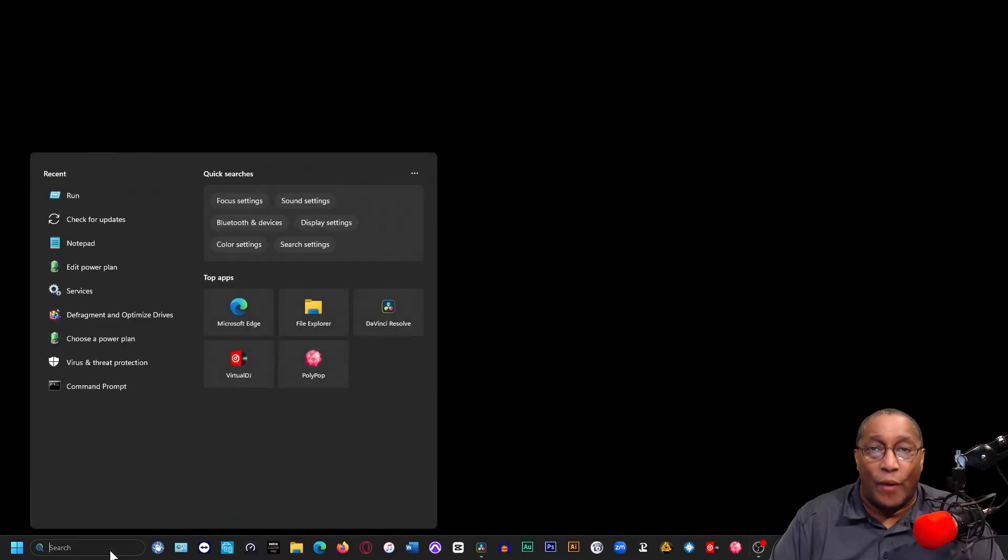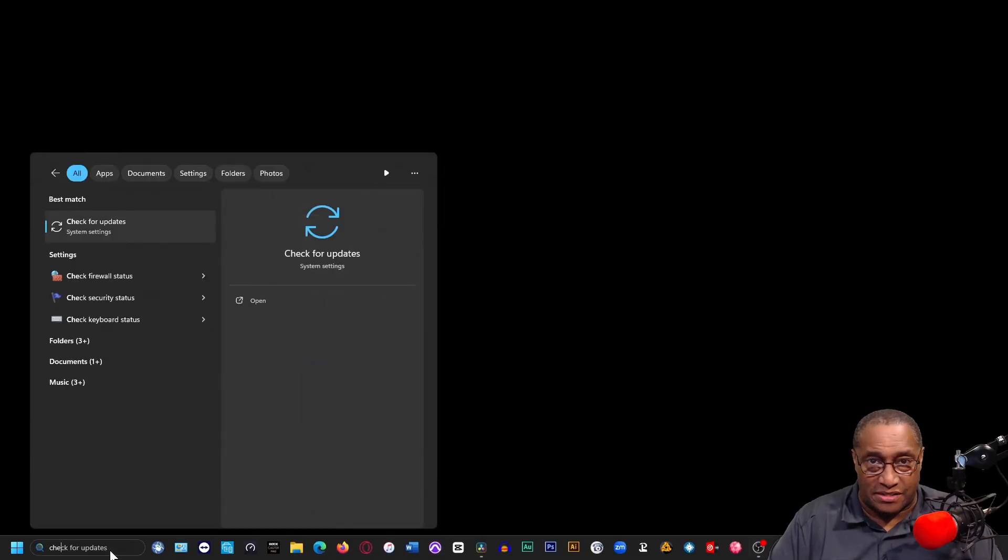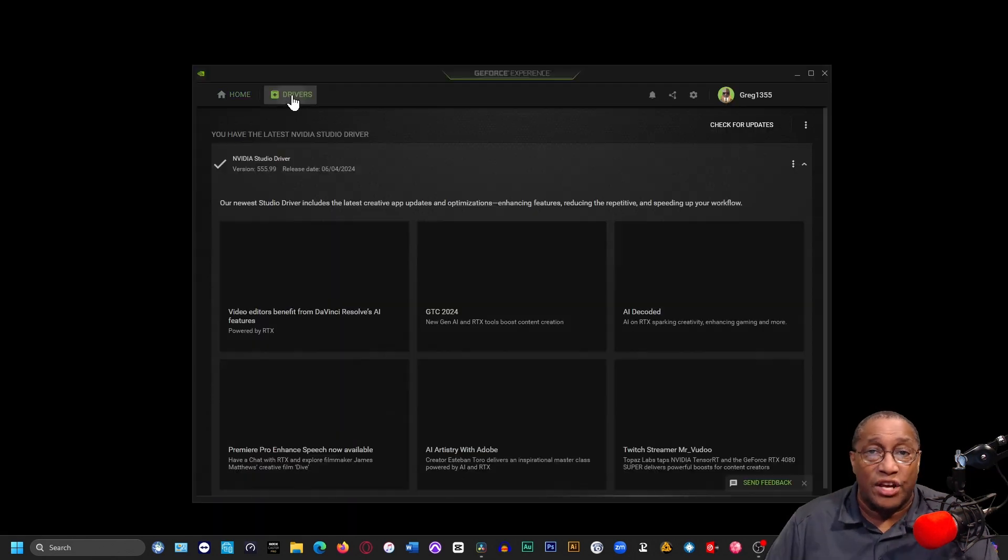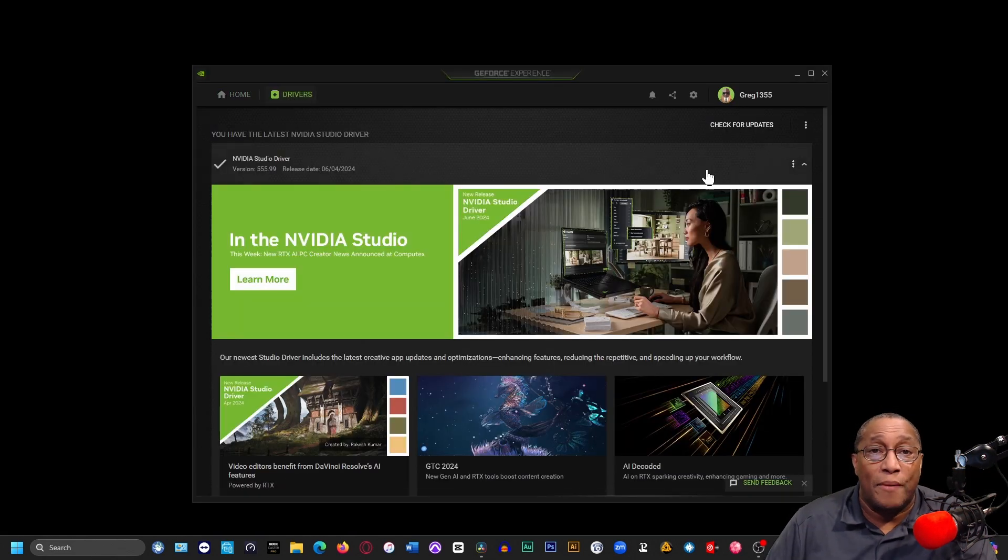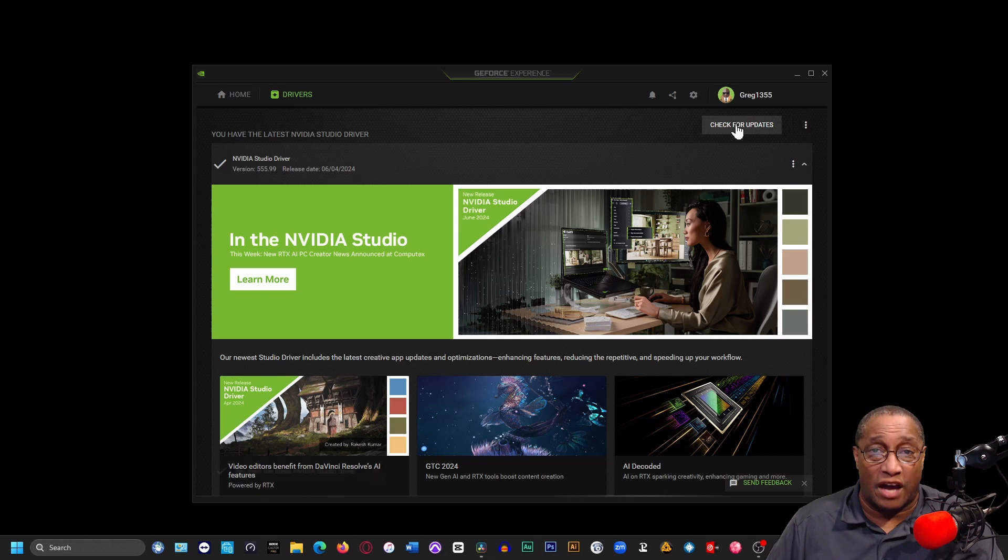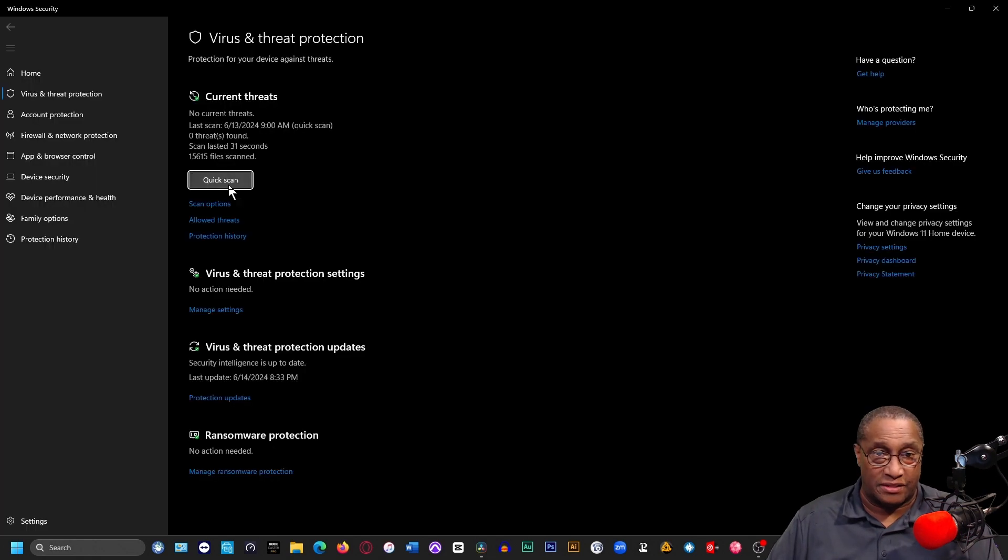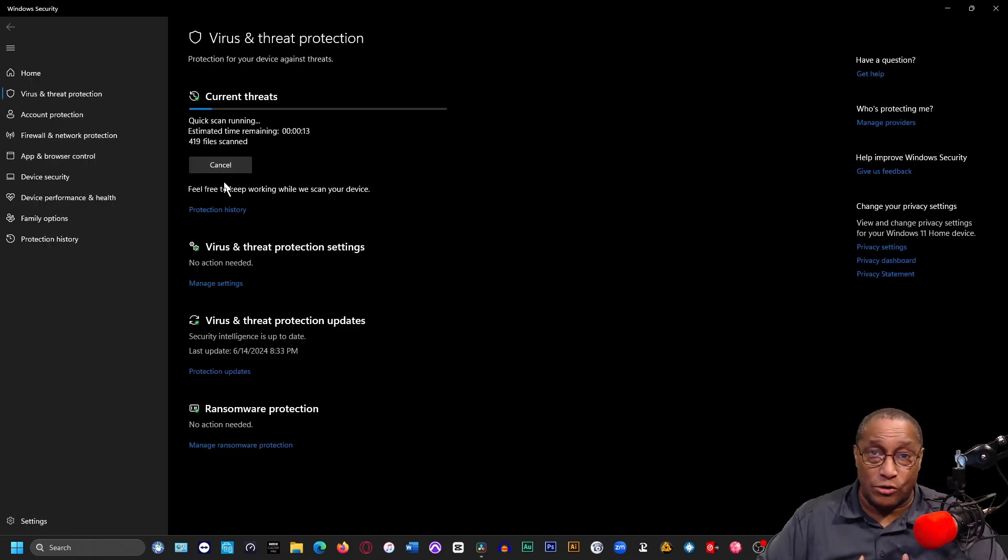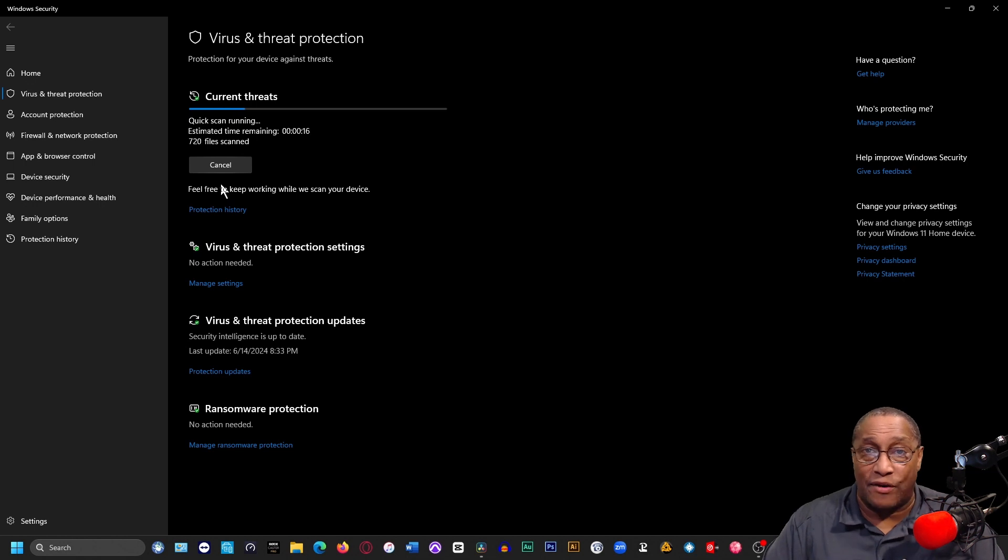First, click on the search box and type, check for Windows updates, and apply all the Windows updates. Next, check to make sure your graphics card is up to date with all of its software updates. Then, run your virus scan tool. Personally, I use Microsoft Virus and Scan Protection.